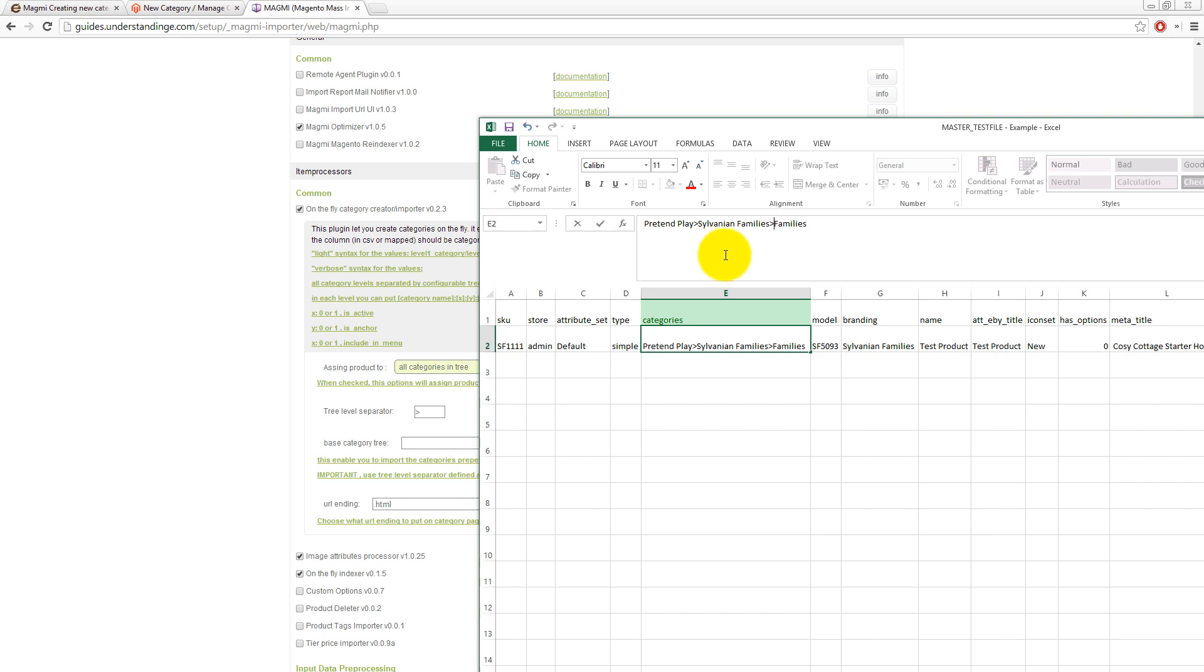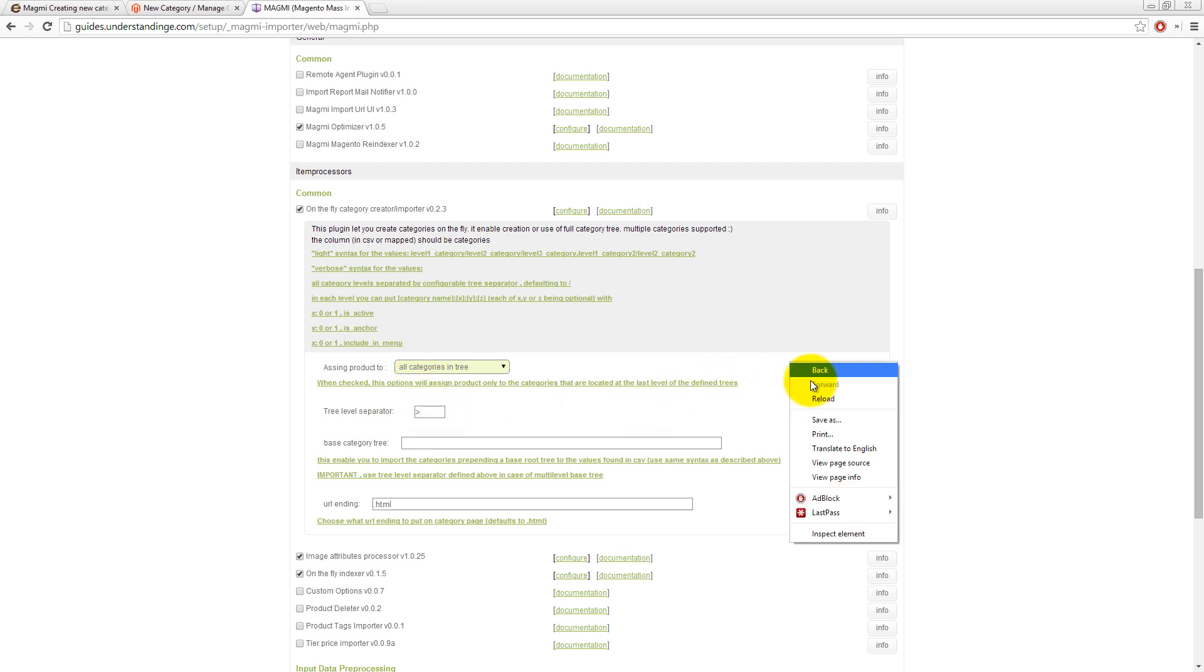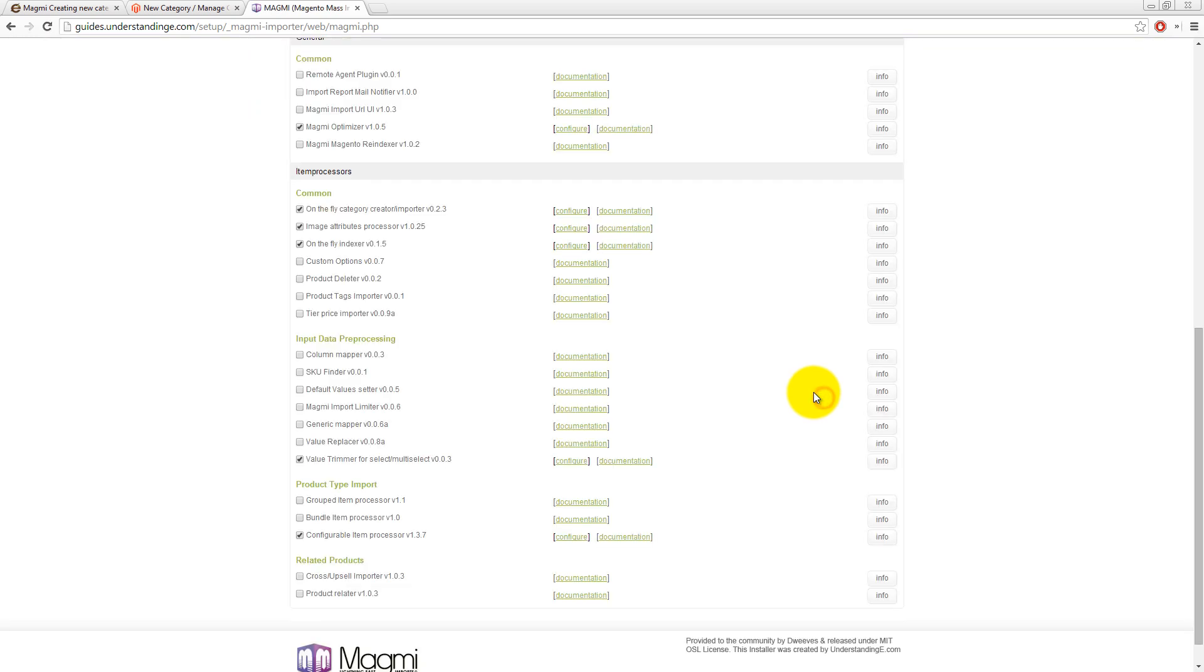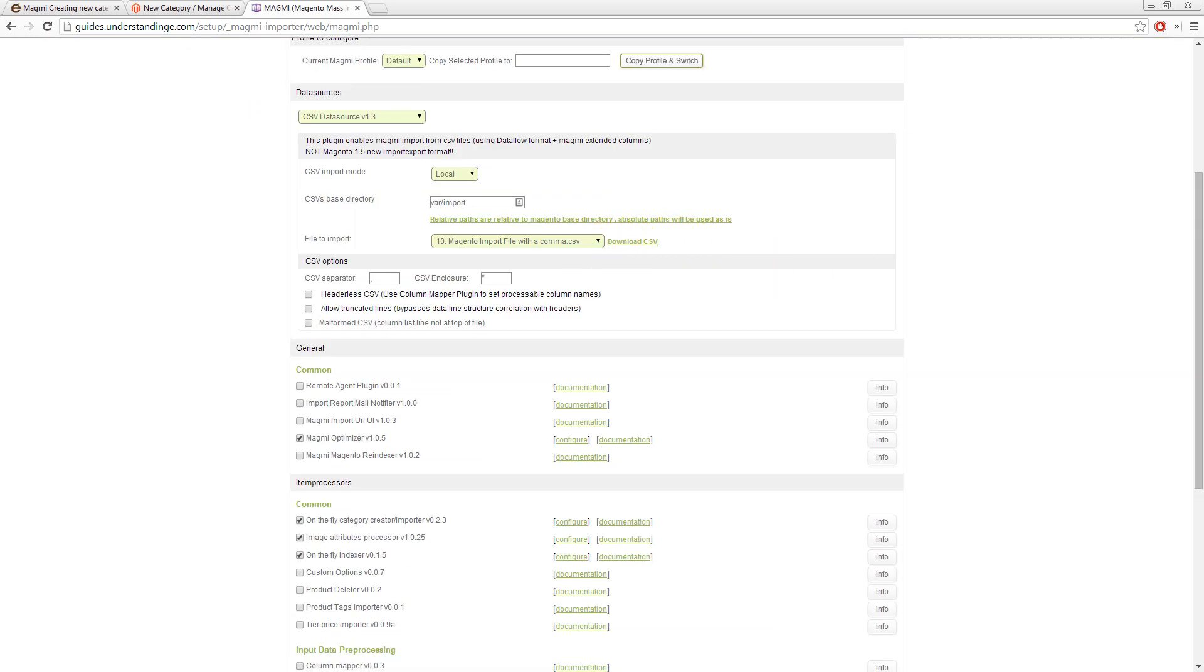So I'm just going to undo that. I'm not going to save that file. The other thing is a cool setting in here is that assign products to all categories in tree. So that means it's going to put it into pretend play, into Sylvanian families, and into families at the bottom. And if all of those categories exist, then Magmi is just going to put those products into those categories for you. I'm not going to change those settings. I'm just going to reload that page so they're all back to defaults.